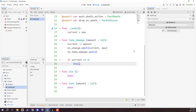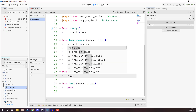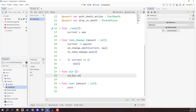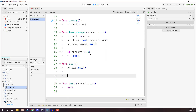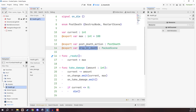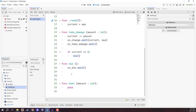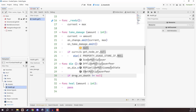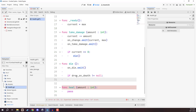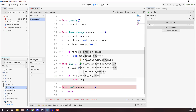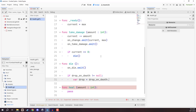In the `die` function, first we call `on_die.emit()` to notify anything listening that we have died. Then we want to spawn in our `drop_on_death` — this could be a scene like a world item from an inventory and items course. We go `if drop_on_death != null` because we don't want to try spawning something if that variable isn't set. If we do have something to spawn, we create a variable `drop = drop_on_death.instantiate()` to spawn that object.